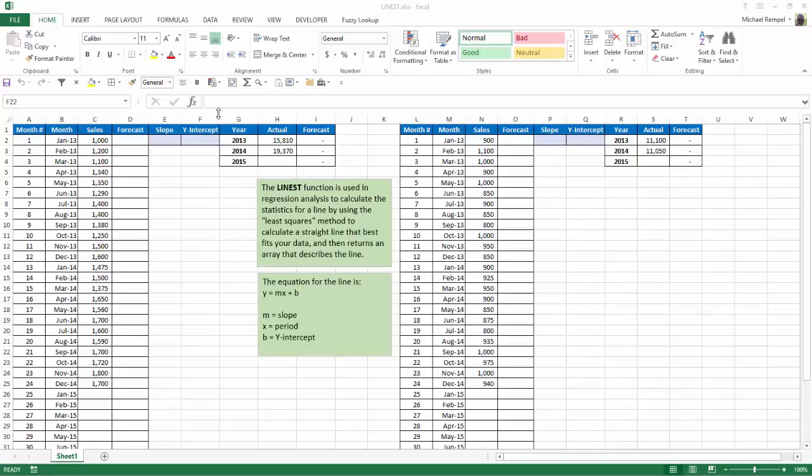And you can see year one here was 15.8, year two was 19.370. So we want to see what 2015 or year three is going to work out to be. In this scenario, I went from 11.1 to 11.050, so a slightly downturn.